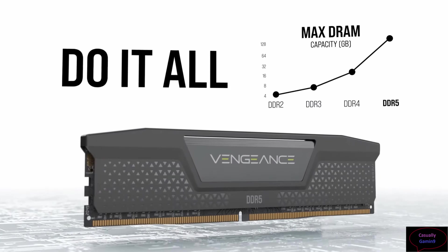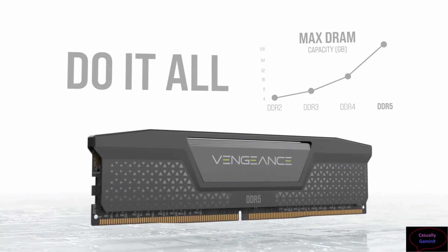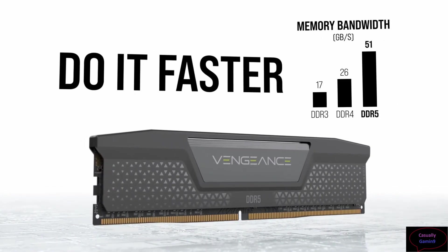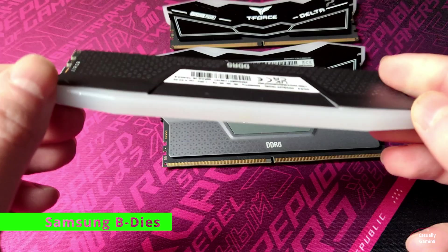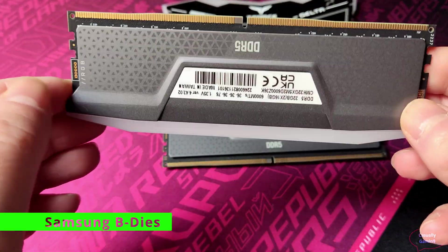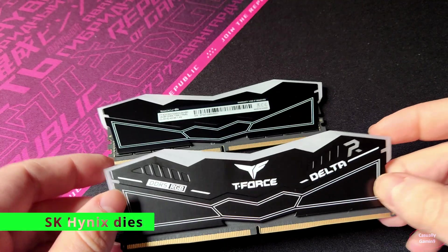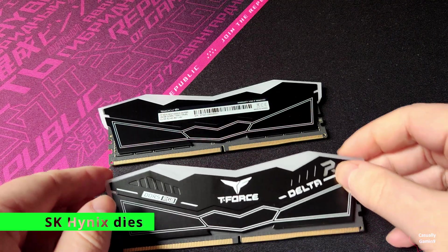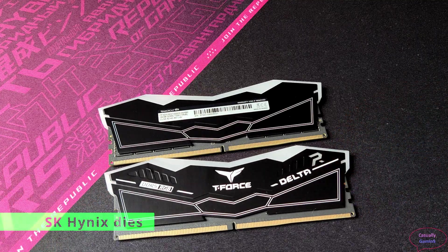For testing, we will be using a Corsair Vengeance kit at 6000 and a Team Group kit that could go up to 7200.